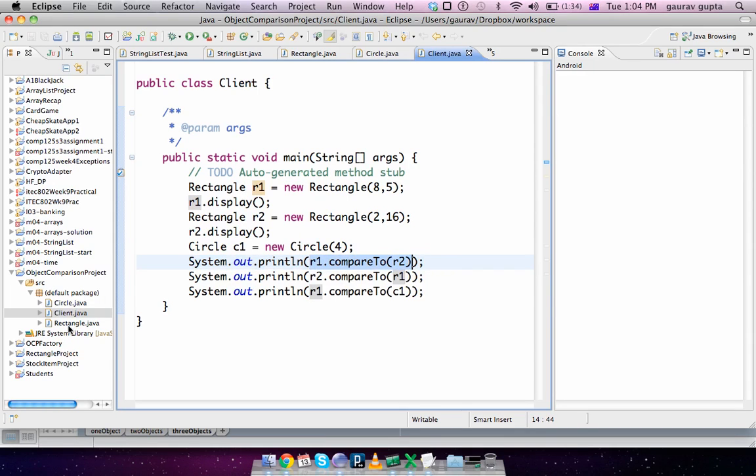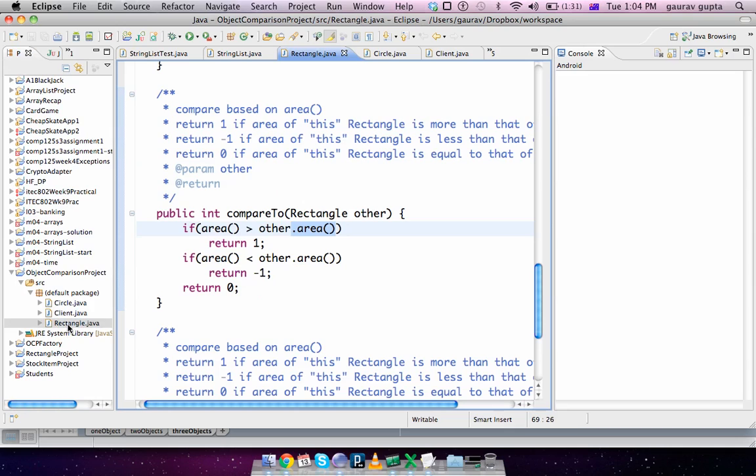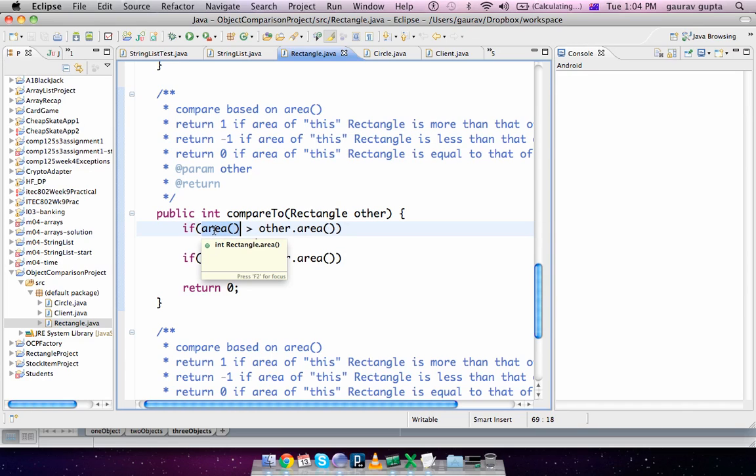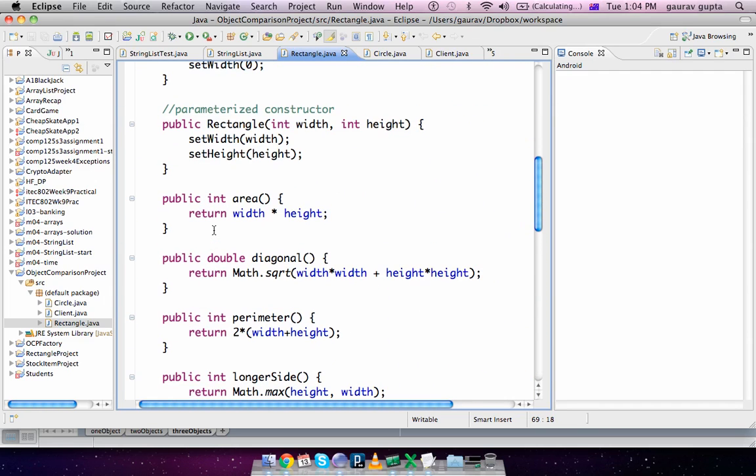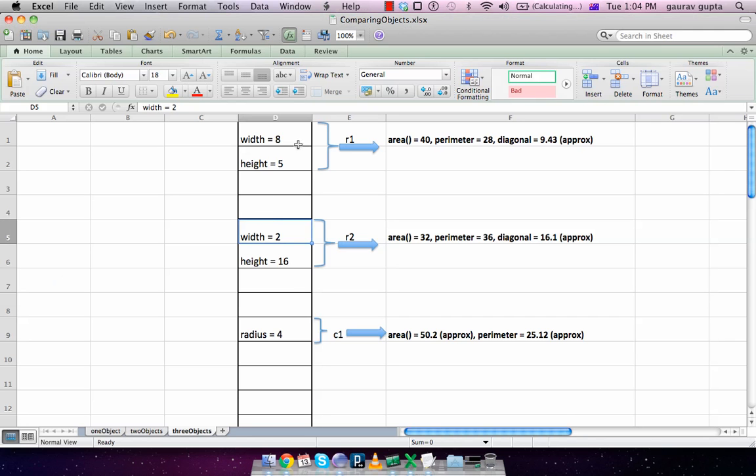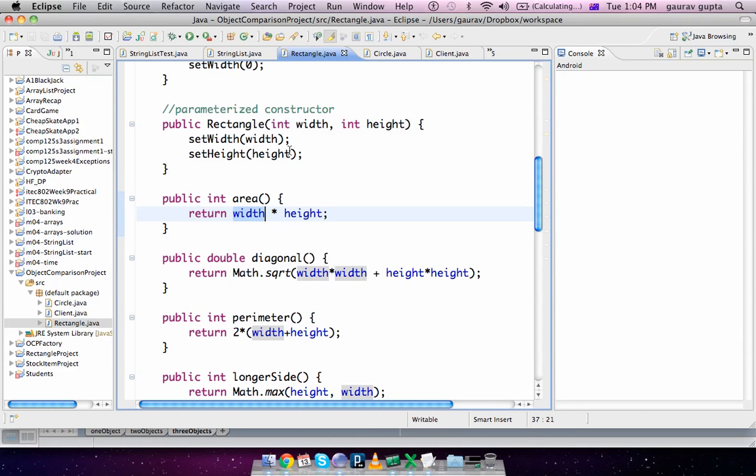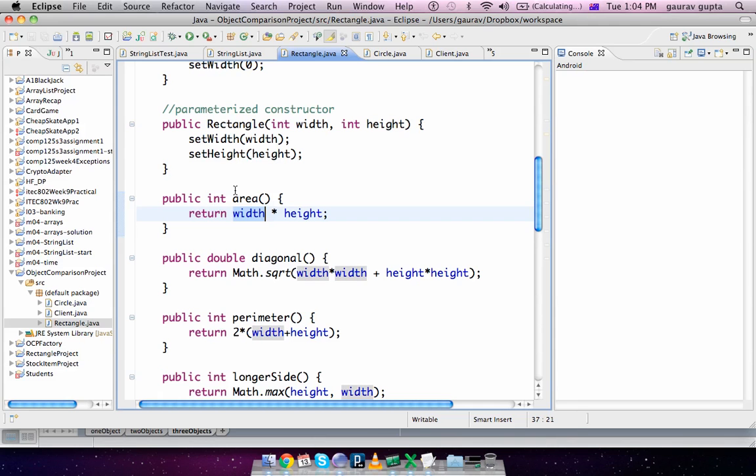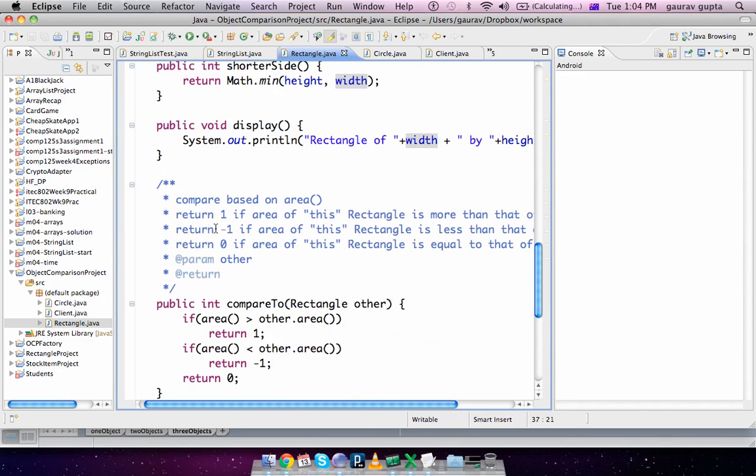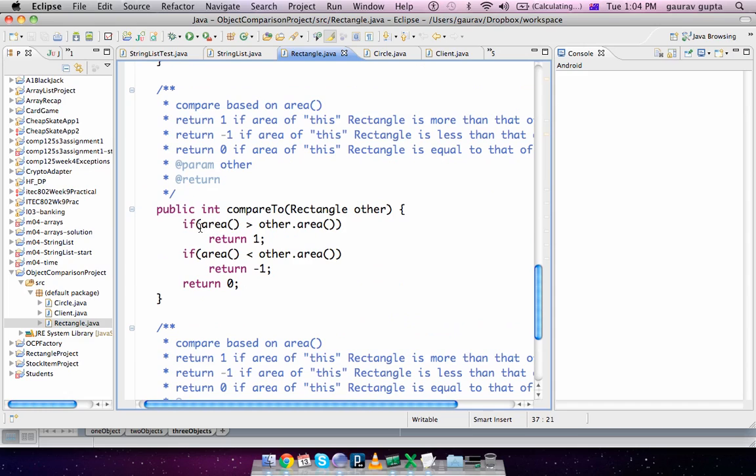r1.area(), which is the area of the object on which compareTo was called, which is r1. So r1.area() is r1.width, which is 8, multiplied by r1.height, which is 5. So the area returns 40. Back to this method call, so this is 40.